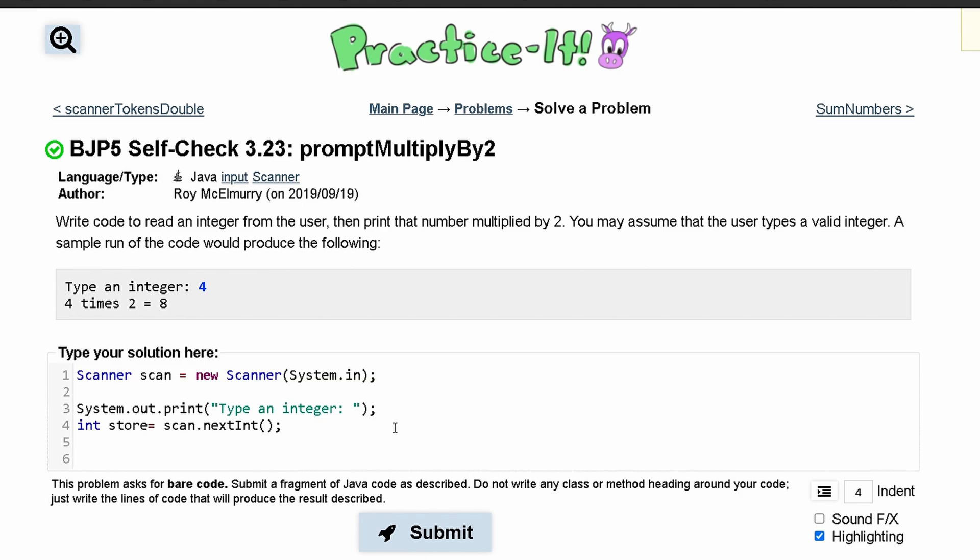And so we'll have another system.out.print. And then we can print line because we need it on the next line. And we are going to have 4 times 2.